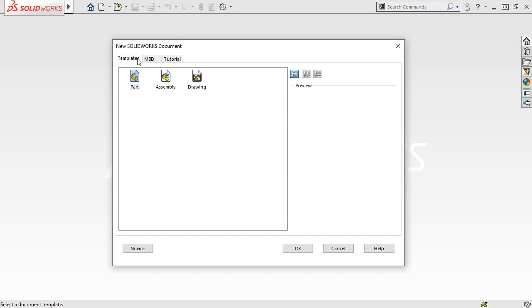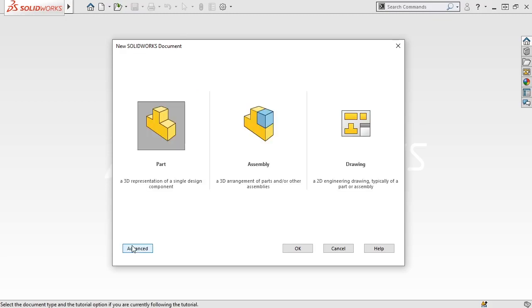However, I'm fine using the default template, so I'll return to the previous screen by selecting the Novice button.